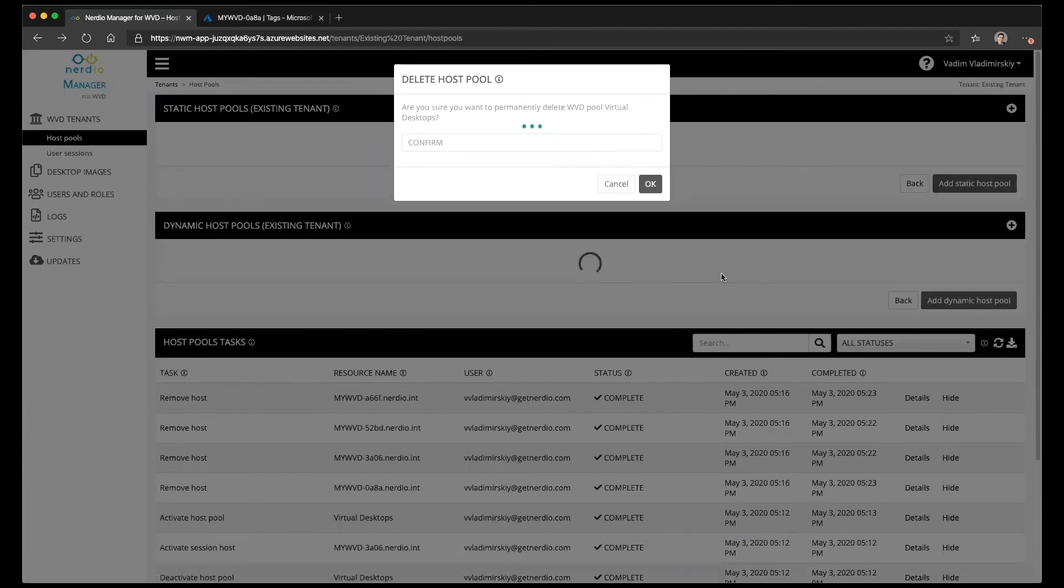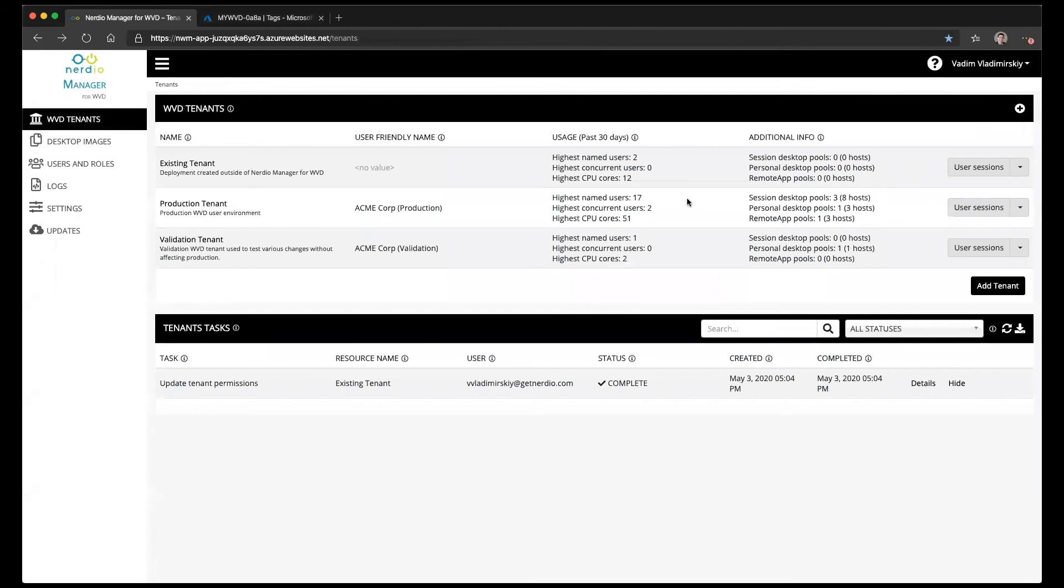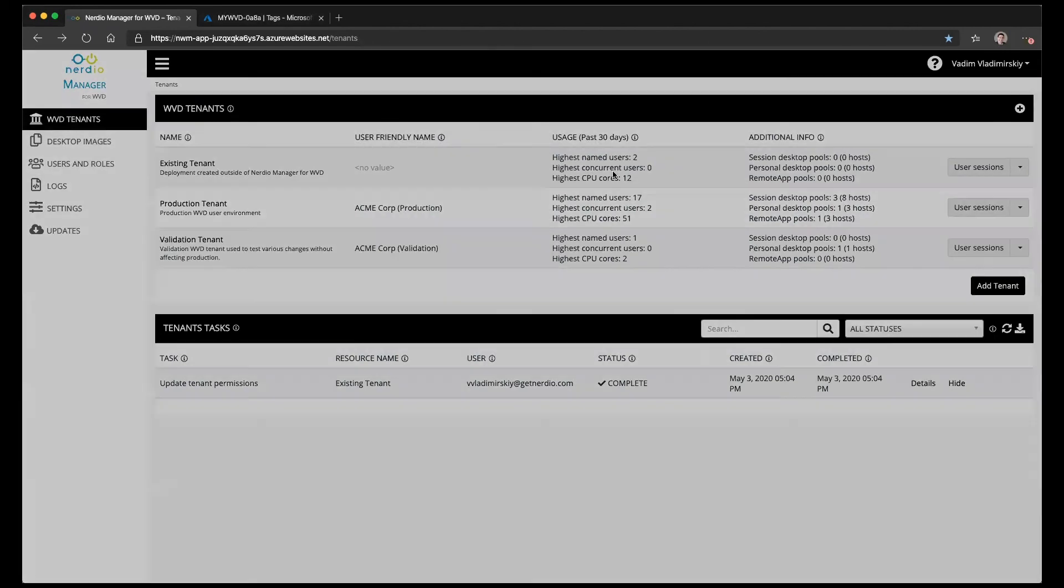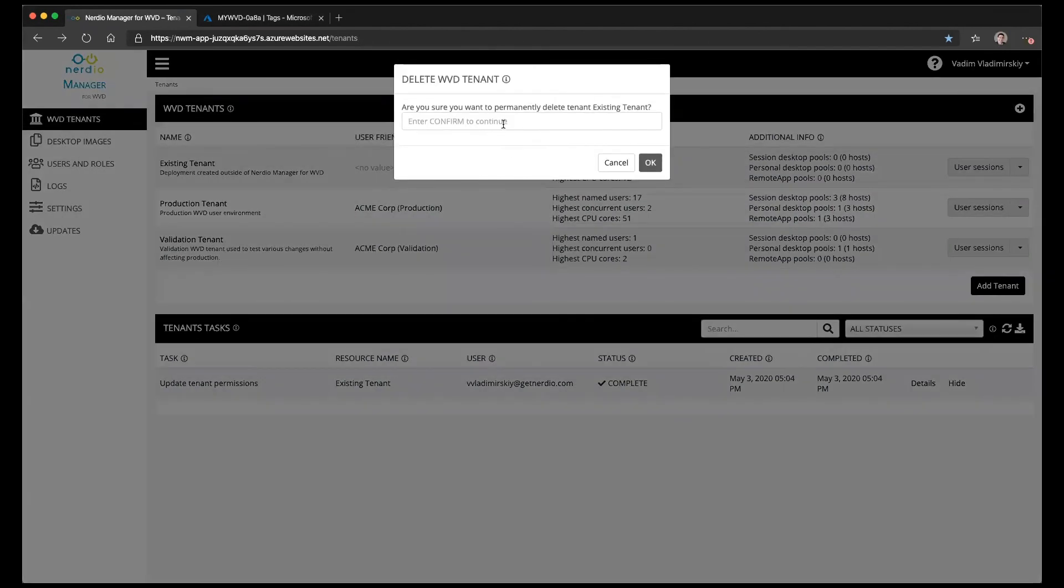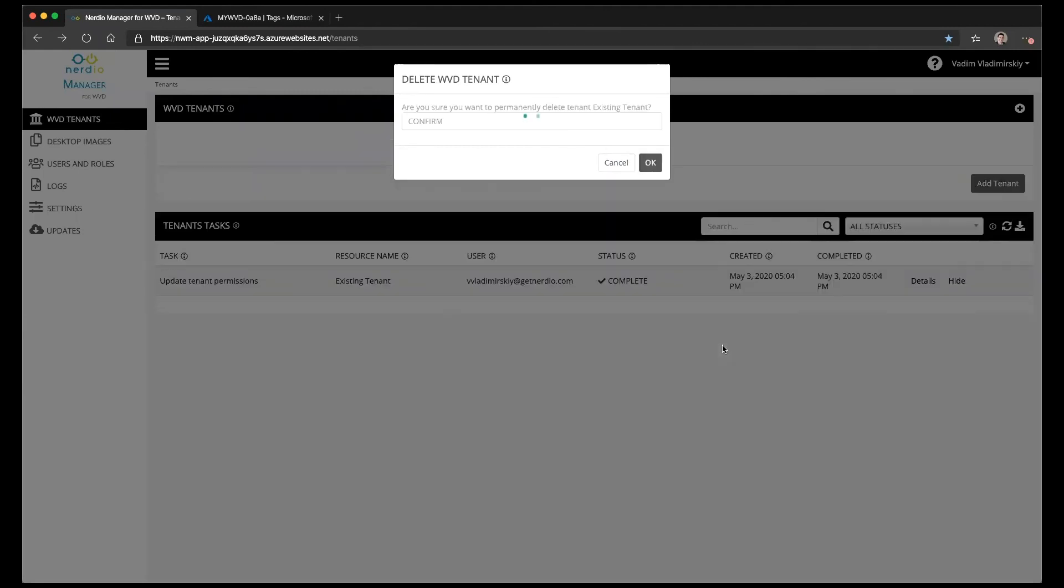This is going to delete the host pool and then once the host pool is deleted we can click back again and now delete the existing WVD tenant as well and that tenant is gone too.